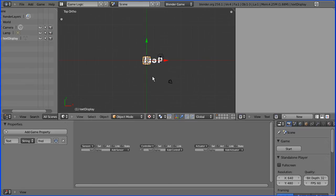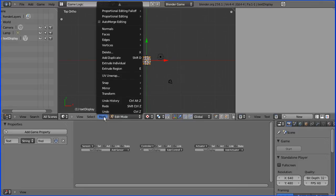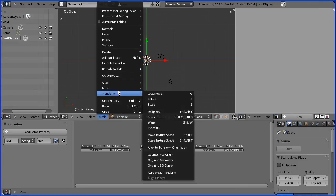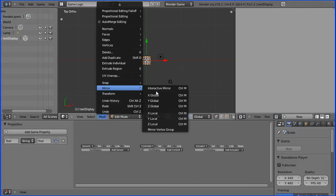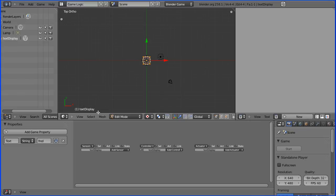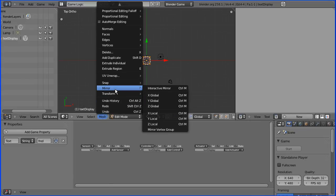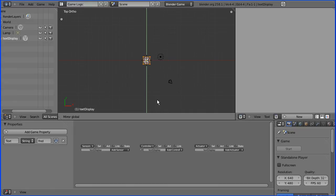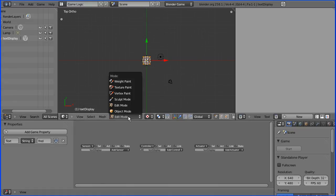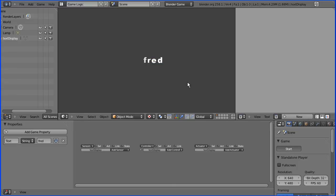If you find that your text is inside out or upside down, that can be fixed by going into edit mode, mesh menu mirror X global and press enter, mesh mirror Y global and press enter, and that should fix it. Back into object mode and press start. And there we have our text display.